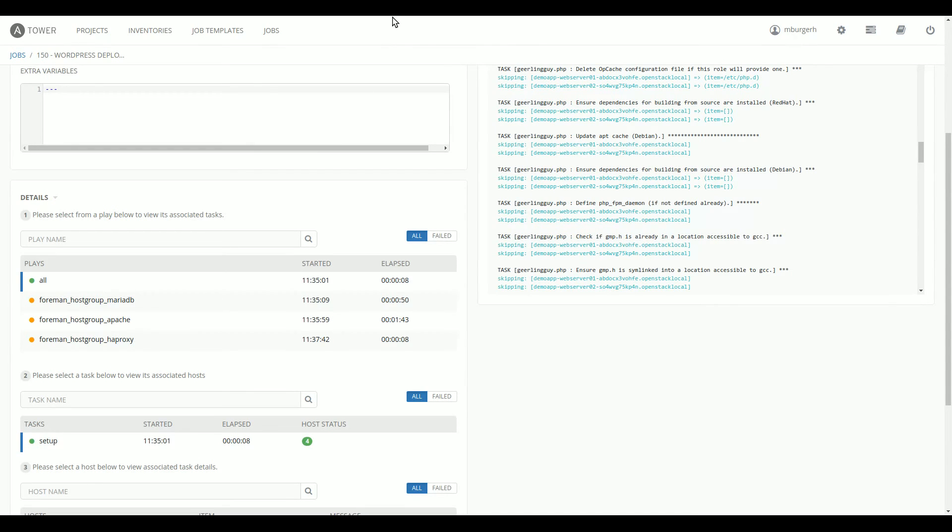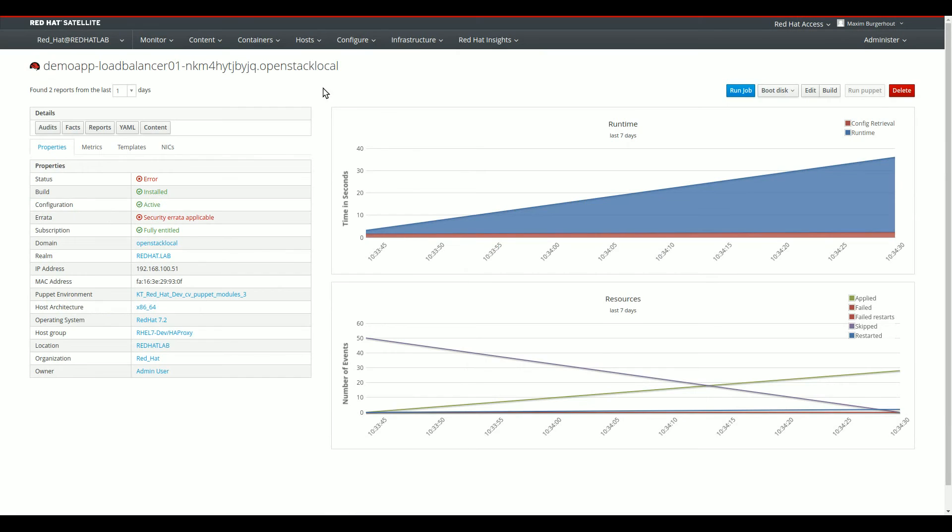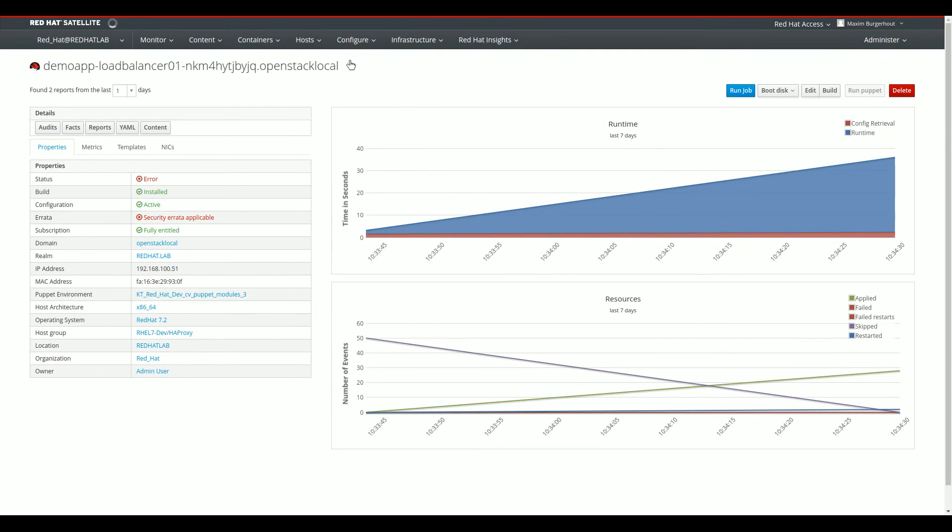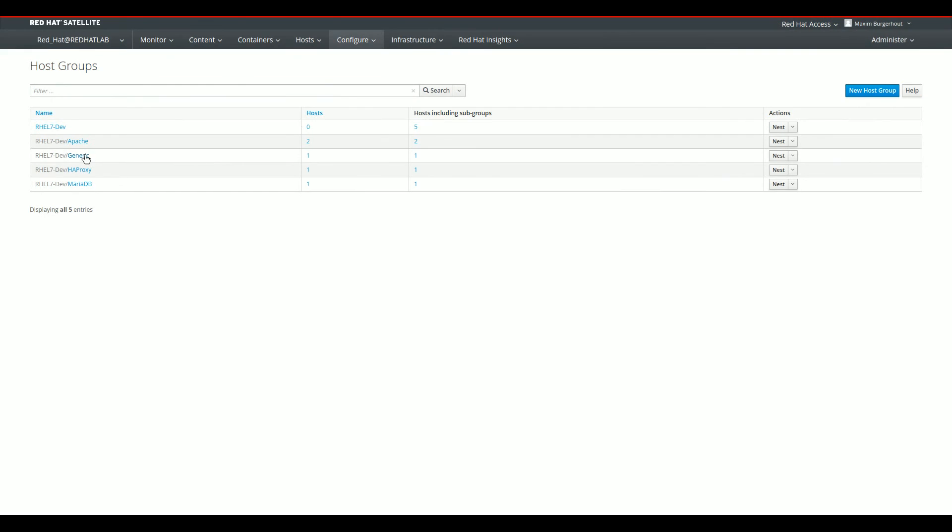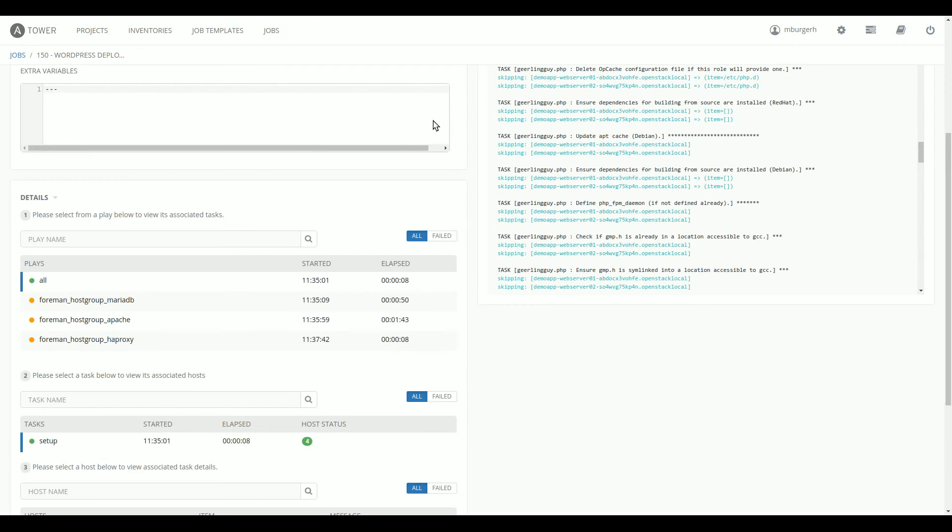We have three different groups of servers we run jobs against. So we have the MariaDB host group, the Apache host group, and the HAProxy host group. And to switch back to Satellite really quickly, these are the exact host groups you can see in Satellite when we switch over to Satellite again. The Apache host group, the HAProxy host group, the MariaDB host group, that is the exact three host groups we import from Satellite as well into Ansible Tower. That is the same type of host groups that you see here.